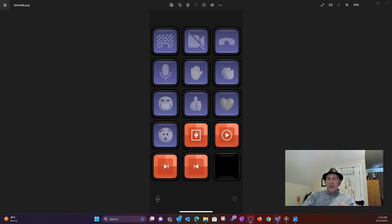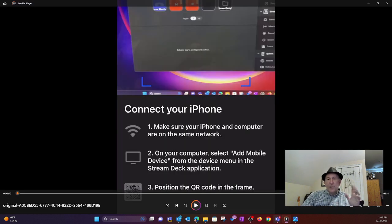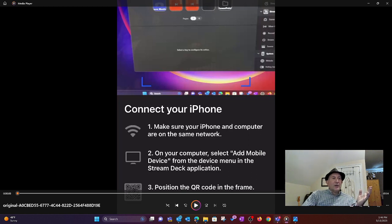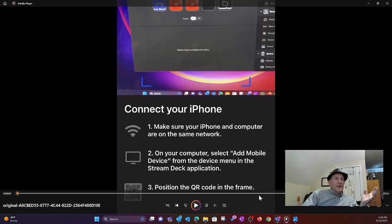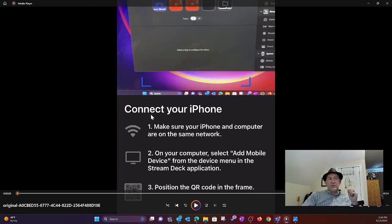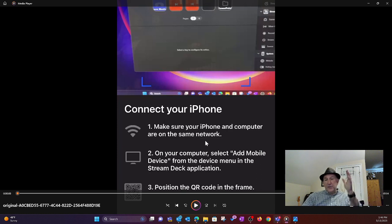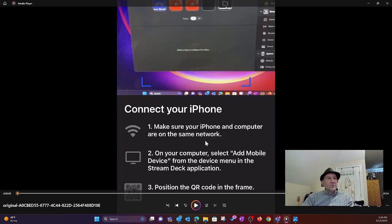So I'm going to play a little video clip that I recorded of me actually doing this, how to set it up. So we're going to take a look at that. I'm going to play this video here and I will talk through it. But the first thing, just to show you, it says, connect your iPhone. Make sure your iPhone and computer are on the same network. That's important.